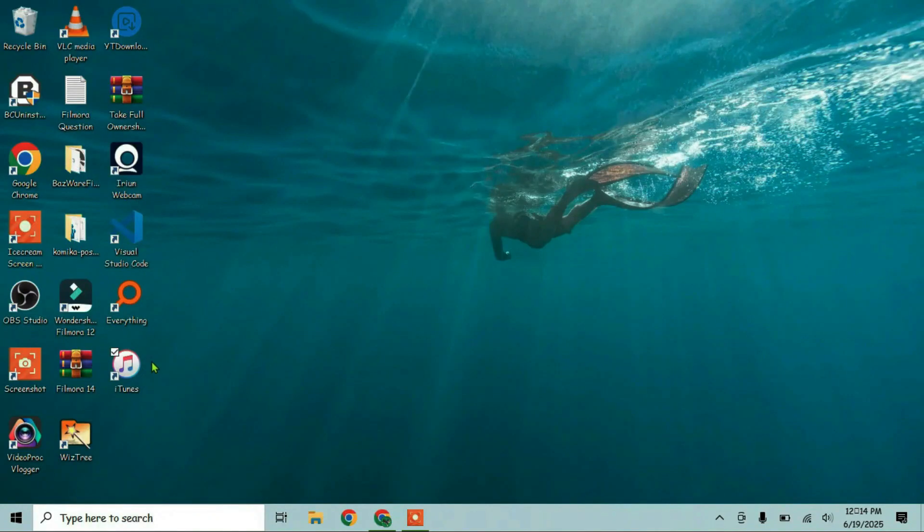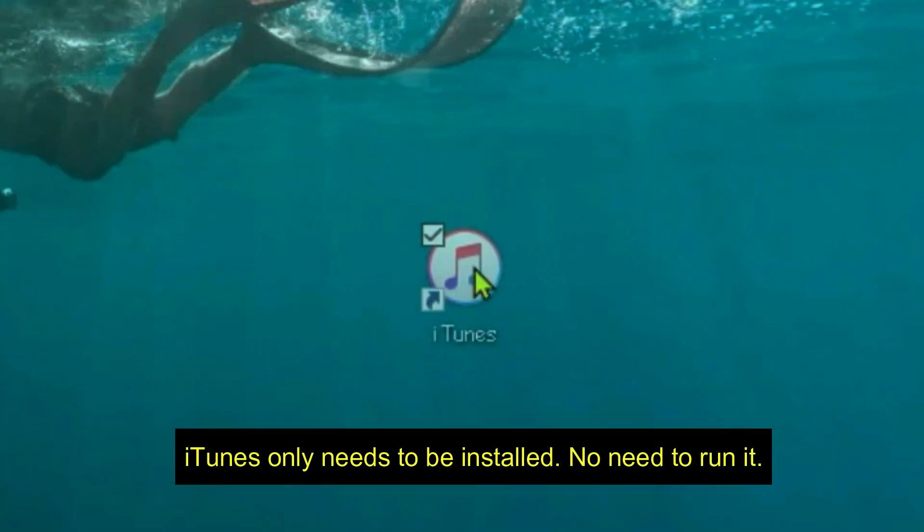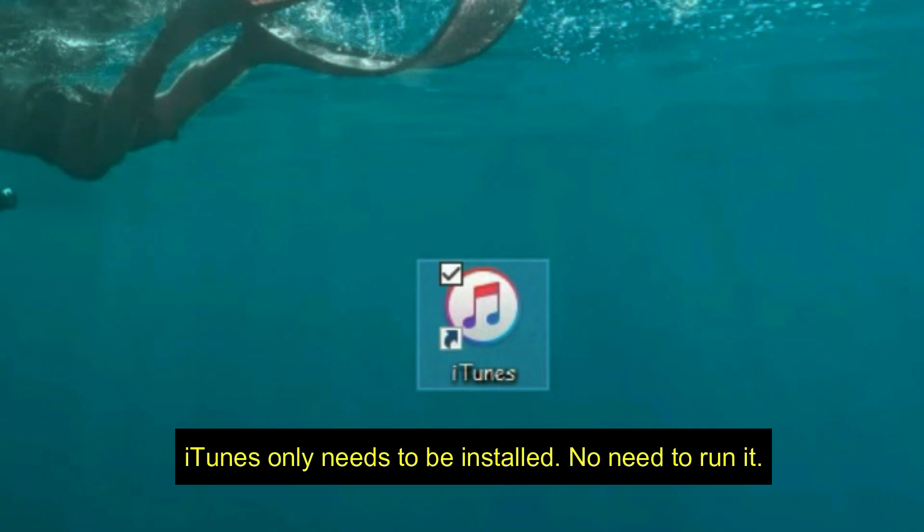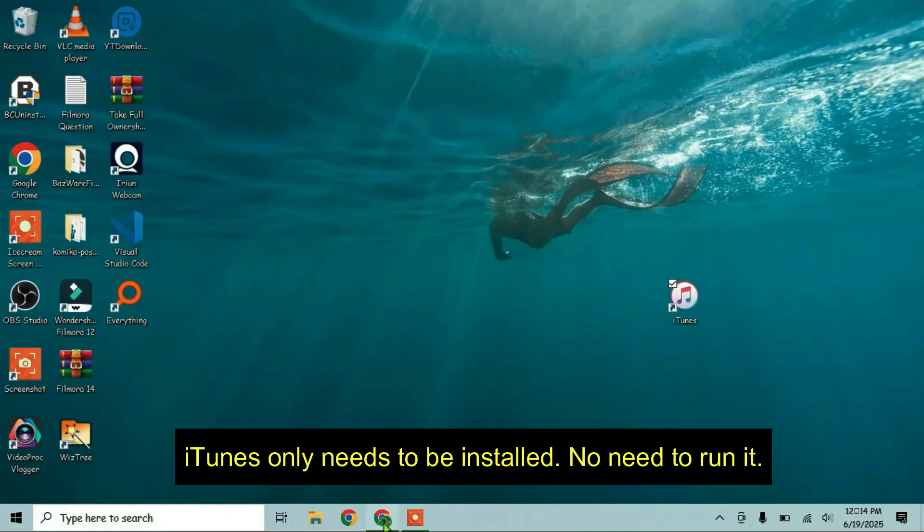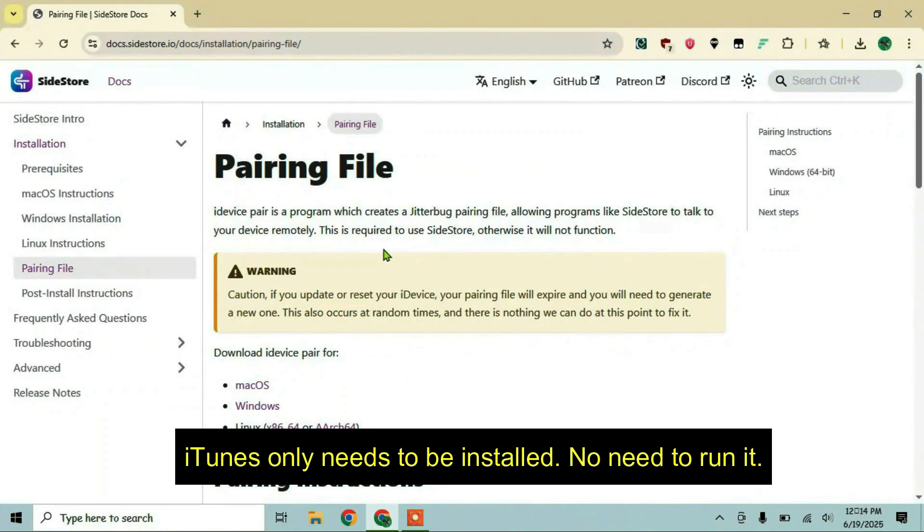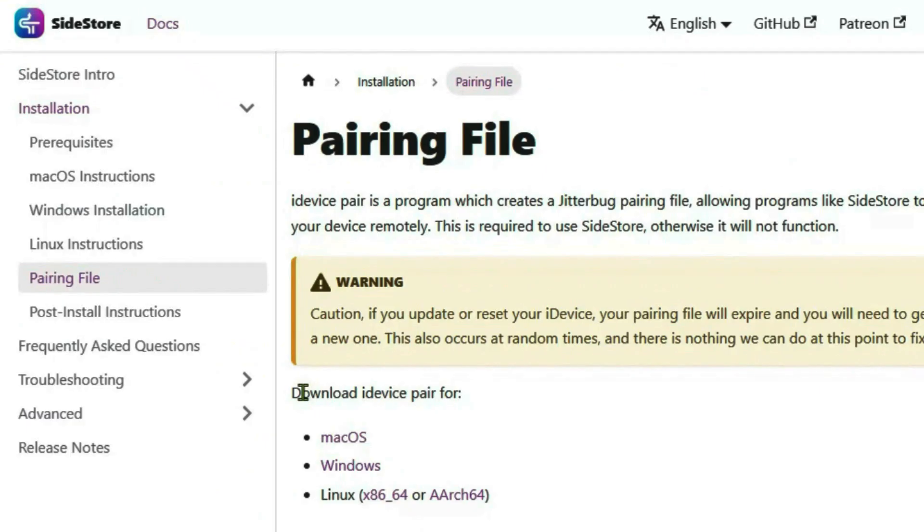that we'll need iTunes for this purpose. I have iTunes installed on my PC here. Once iTunes has been installed, let's go to the same webpage and you're going to need iDevice Pair. Click on Windows since we are using Windows.